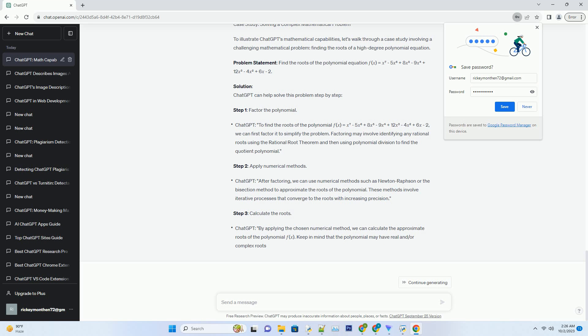Engineering: Engineers can turn to ChatGPT for assistance in solving complex engineering problems that involve mathematical modeling, simulations, and optimization. It can be a valuable tool in designing experiments and analyzing results.